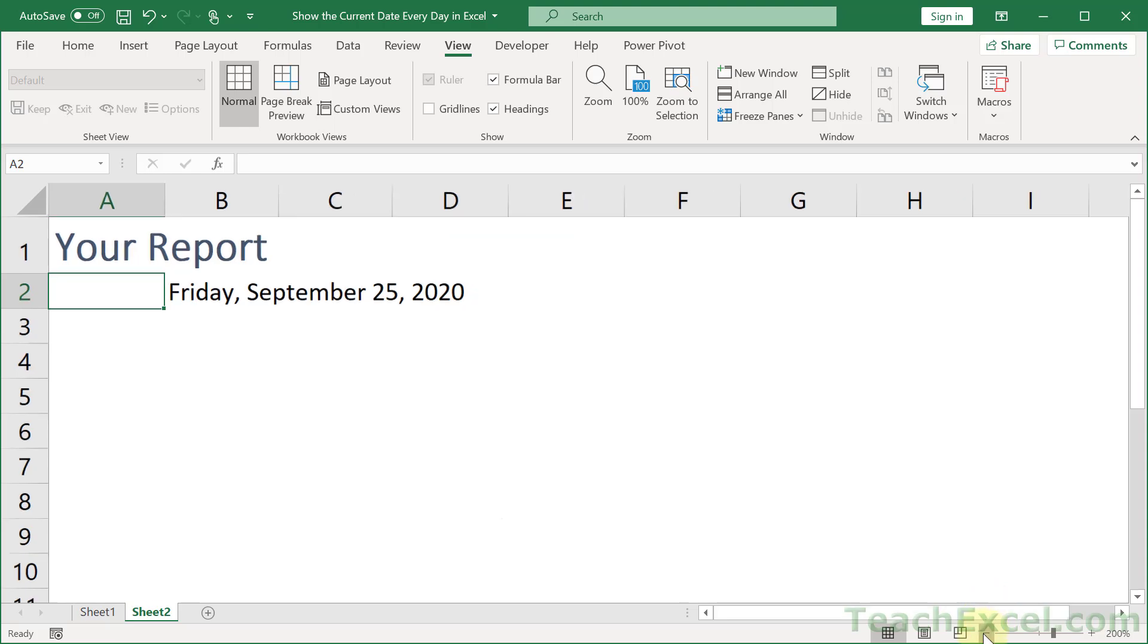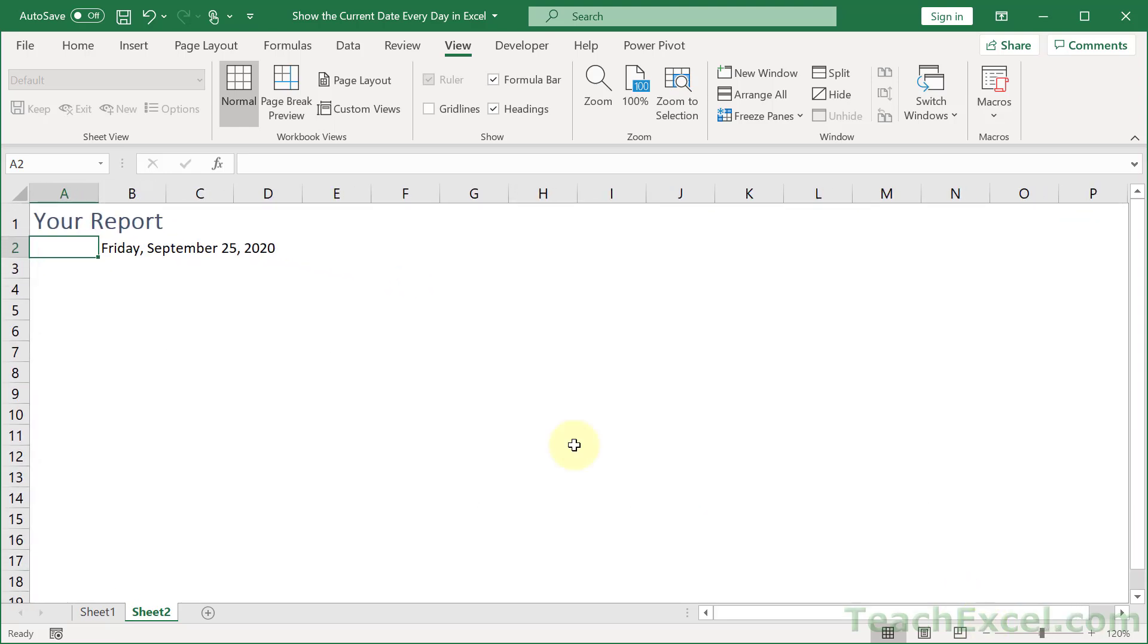We have the beginnings of a nice beautiful little report that's going to show the user the current weekday, month, day, and year.